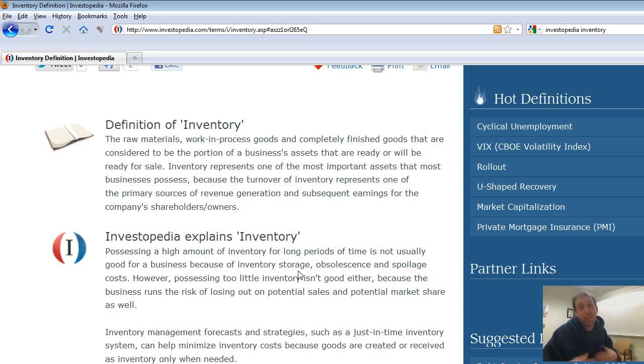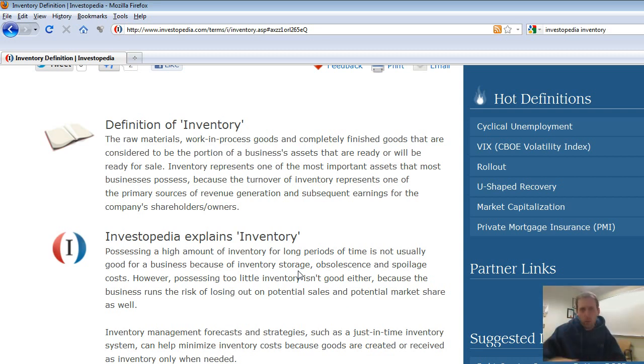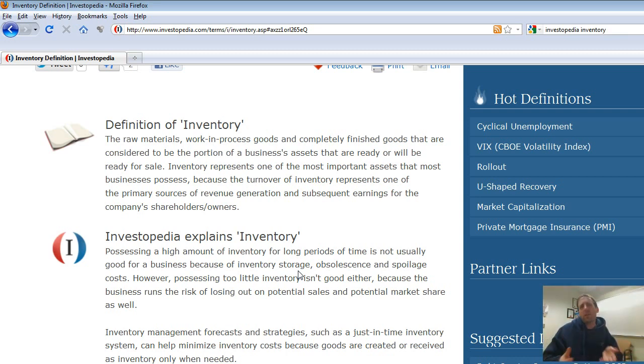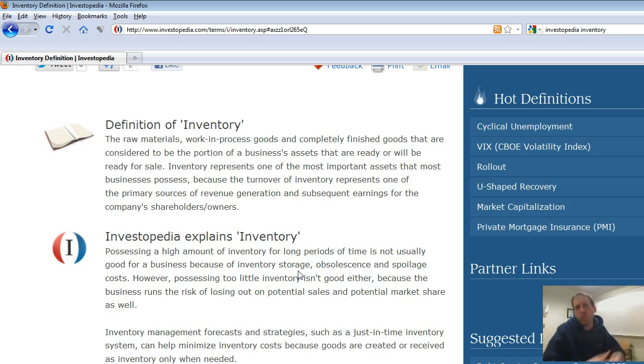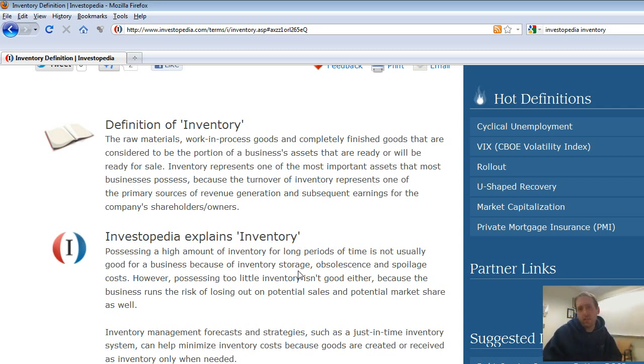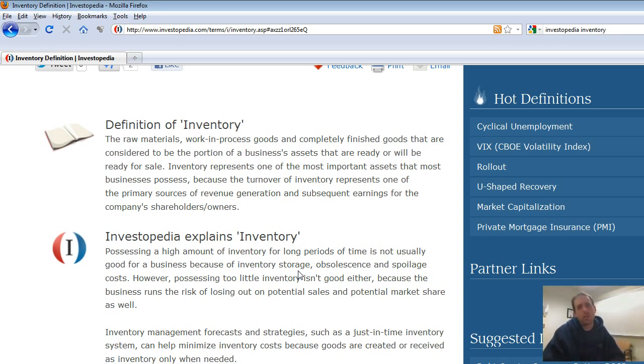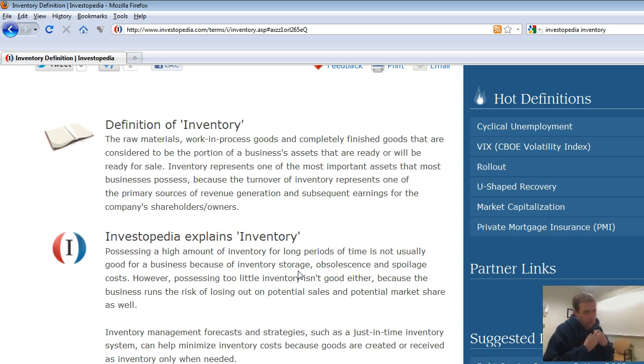Basically, when I think about inventory, especially in the framework of introduction to financial accounting, what I'm thinking about is any assets I own that I own for the express purpose of selling. So if you think about a retailer, it's the stuff they keep in stock, the stuff that's sitting on the shelf. If I think about Walmart, it's all the stuff sitting on the shelf waiting for the customer to buy.